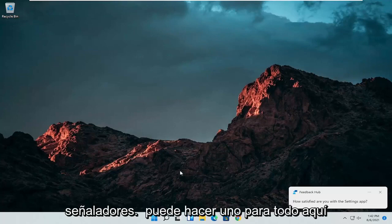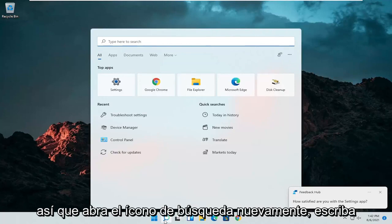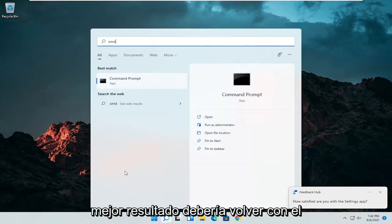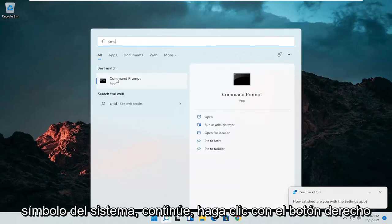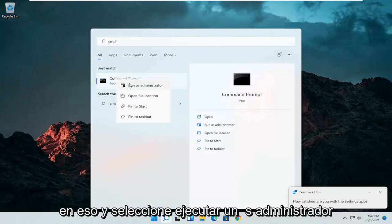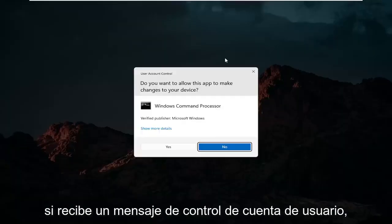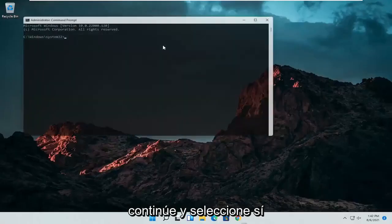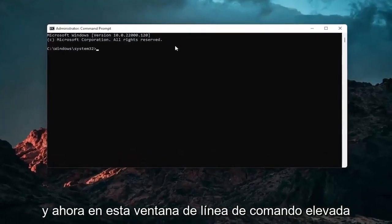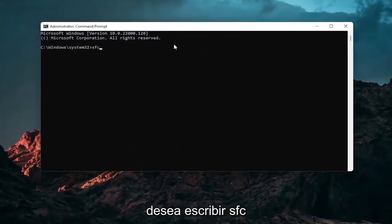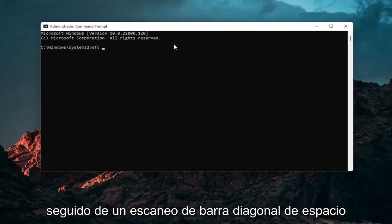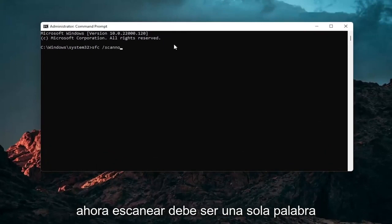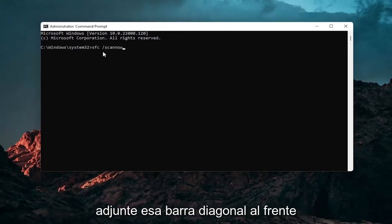We can do one further thing as well. Open up the search icon again and type in CMD. The best result should come back with Command Prompt — right click on that and select Run as Administrator. If you receive a User Account Control prompt, go ahead and select Yes. Into this elevated command line window, type in SFC followed by a space and forward slash scannow — scannow should all be one word attached to that forward slash.